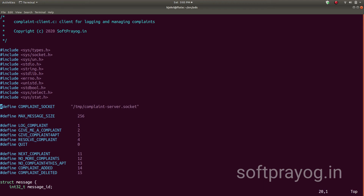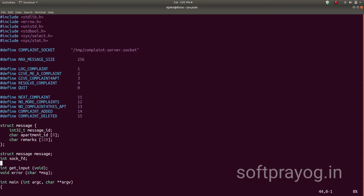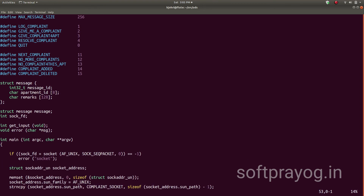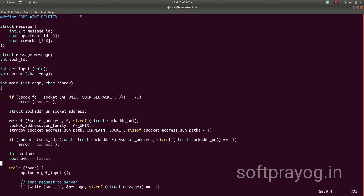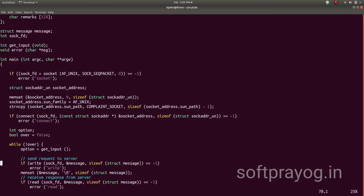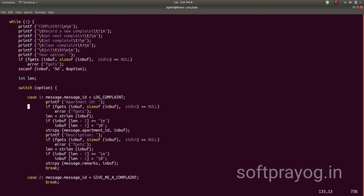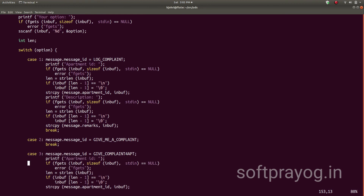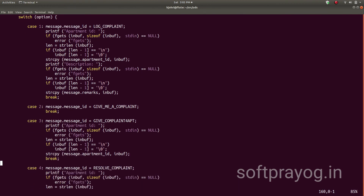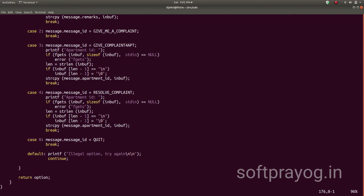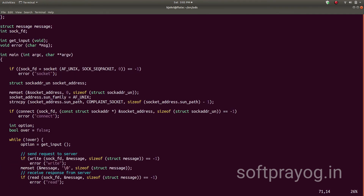This is the code for the client. The socket name of the server is /tmp/complaint_server.socket. We make a socket and then make the connect call — the destination socket family is AF_UNIX and the destination server socket name is /tmp/complaint_server.socket. Once the connect is successful, we get into a session with the server. We take operator input, which is one of the client commands: log complaint, get next complaint, get complaint for an apartment, or resolve an existing complaint. We write to the socket, read the reply, and print the reply on the terminal.